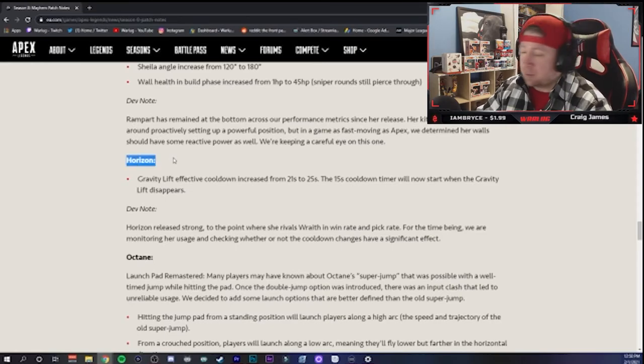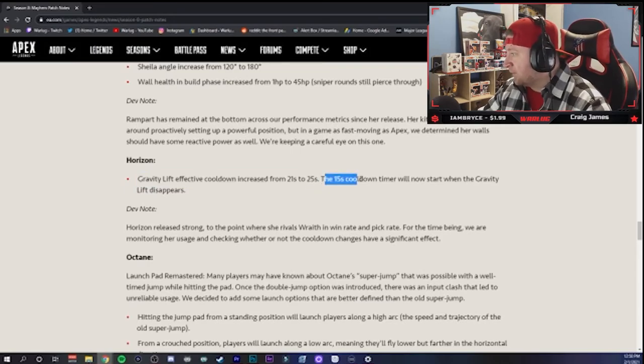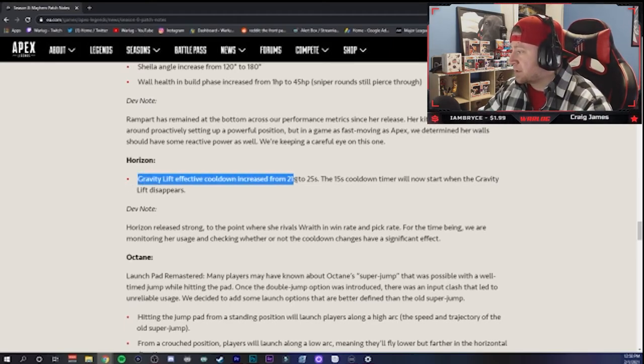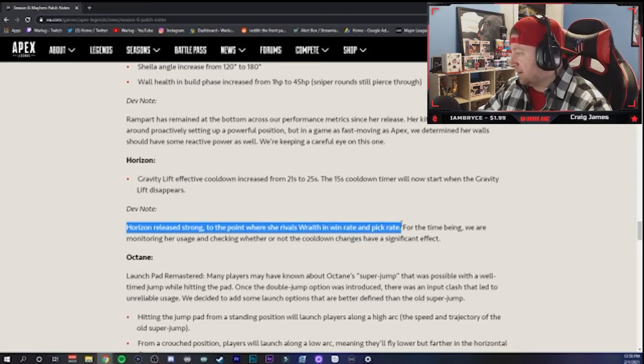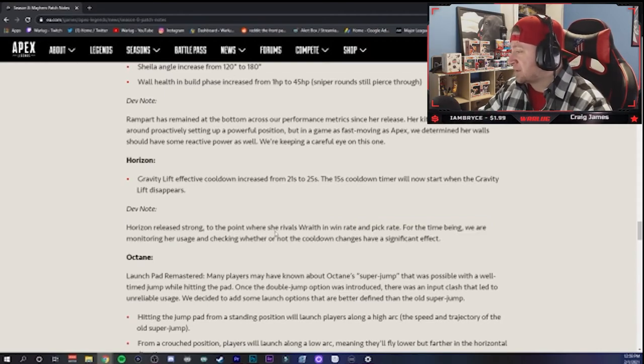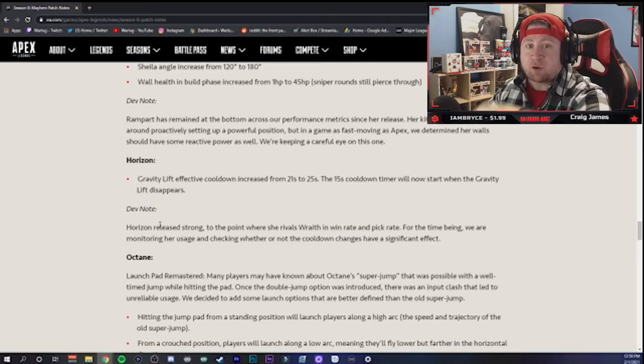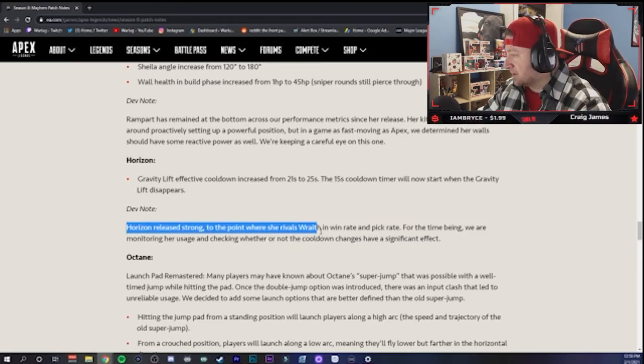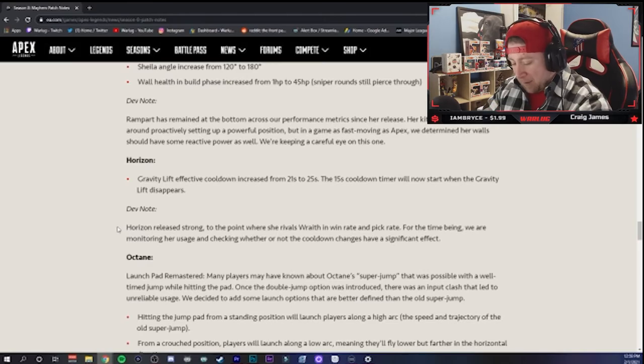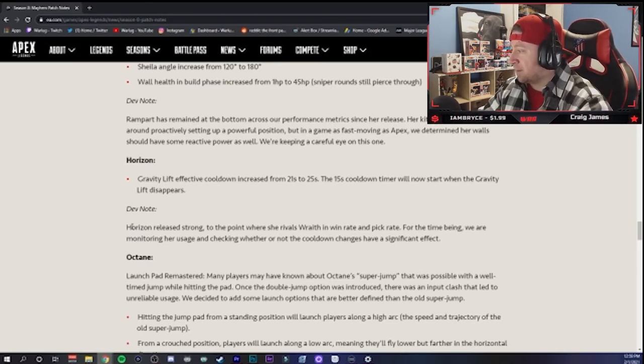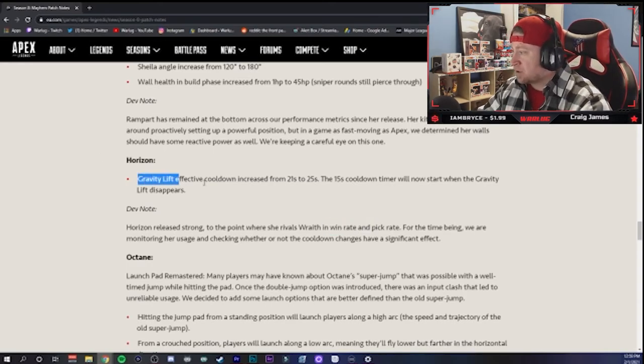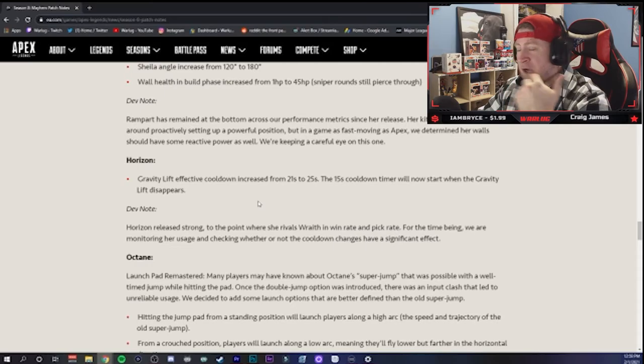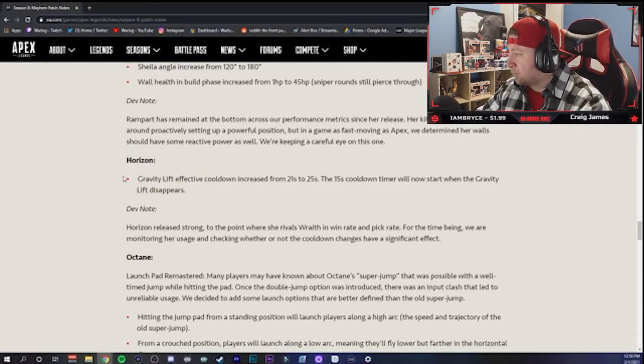So Horizon, oh my god, my girl, my new main. Gravity Lift effective cooldown increased to 25 seconds. The 15-second cooldown timer will now start when Gravity Lift disappears. So they increased Gravity Lift. Dev note: Horizon released strong to the point where she rivals Wraith in win rate and pick rate. For the time being, we are monitoring her usage and checking whether or not the cooldown changes have a significant effect. Now BAM, these are the kind of legends that they need to release - more legends like this that are going to rival some of the top legends. I'm so happy to see this because we have not had this. Nobody has came out and done what Horizon's done compared to other legends. She has a high win rate and pick rate. This is awesome. So I hope that this small nerf will help balance her out a little bit. The increase to how often she can throw that right now has already set her back a little, but God I love this. This is awesome. We'll see how this goes.